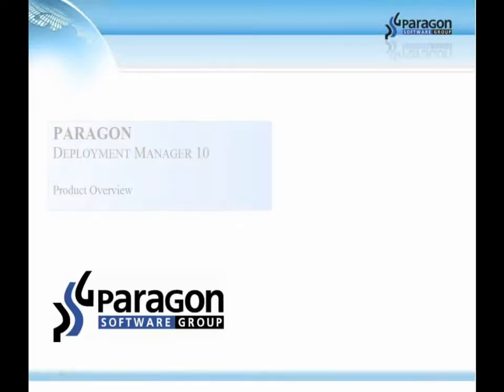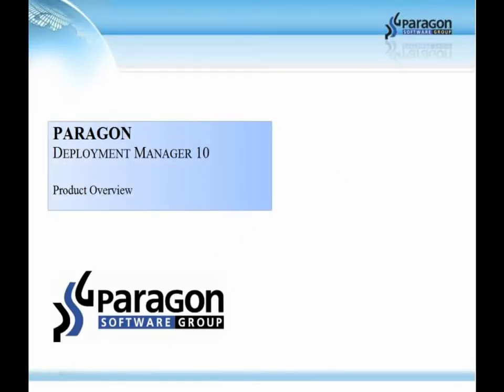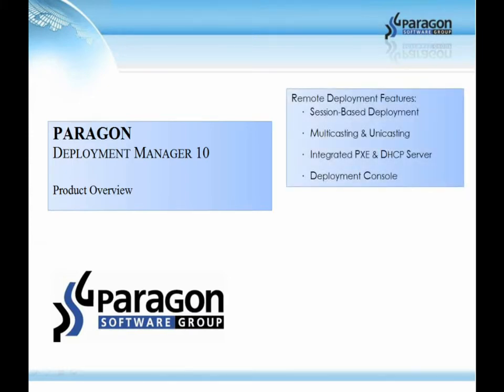Welcome to this product overview of Paragon Deployment Manager 10. Today we'll take a look at remote deployment features such as session-based deployment, multicasting and unicasting, integrated PIXI and DHCP server and deployment console.